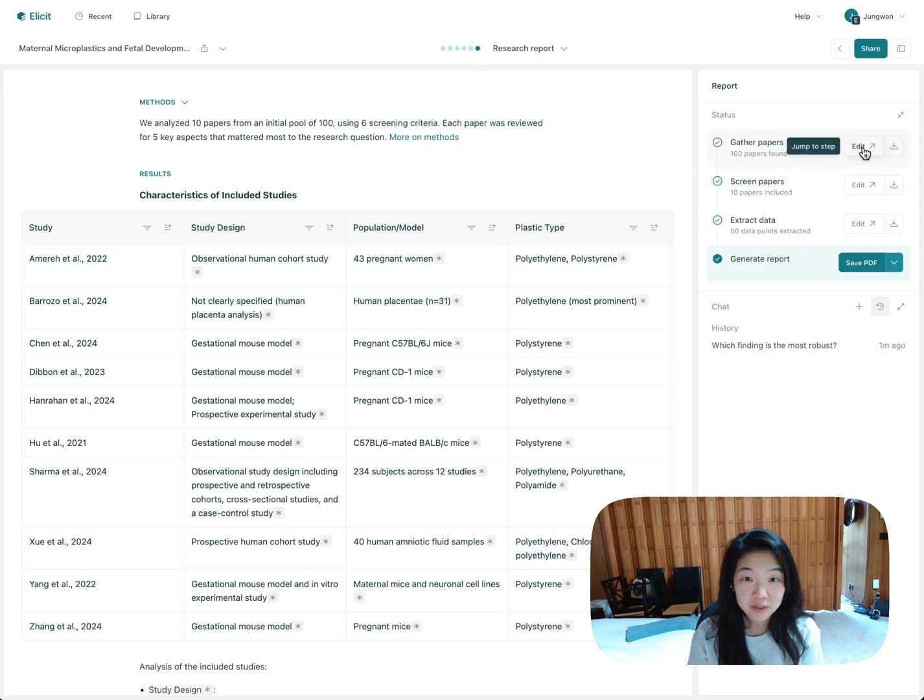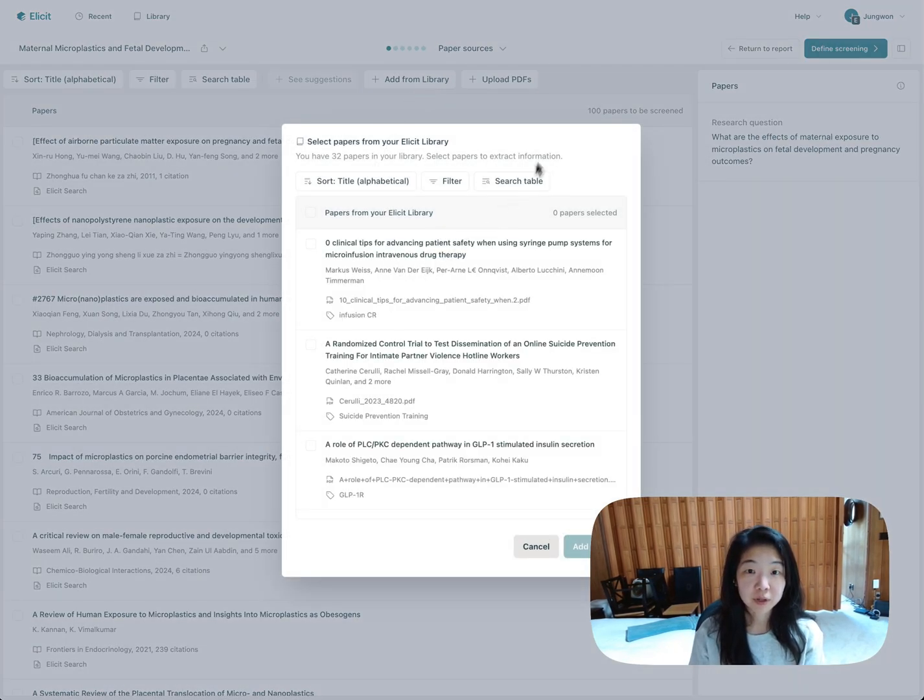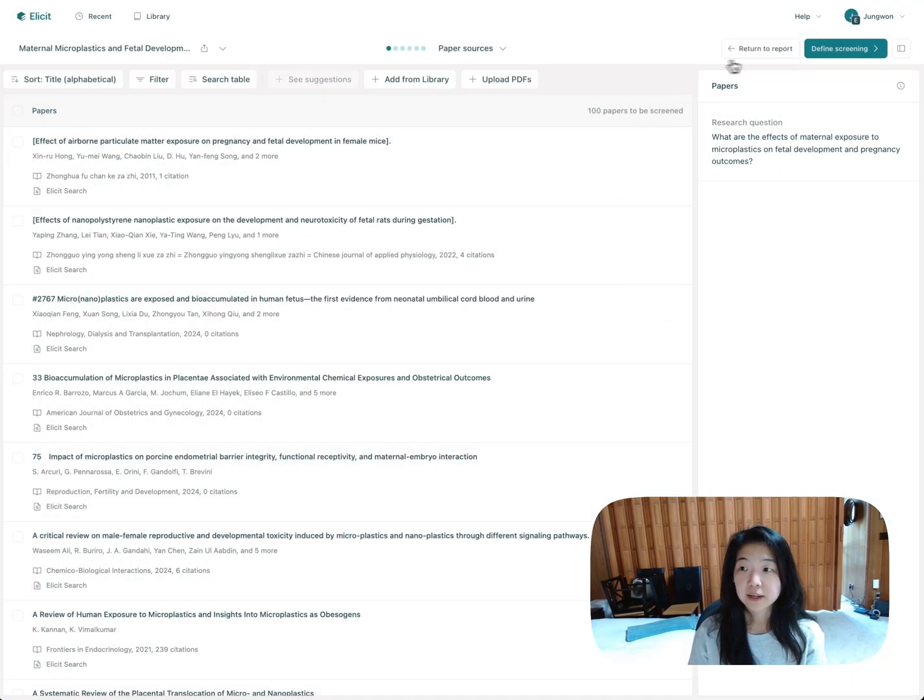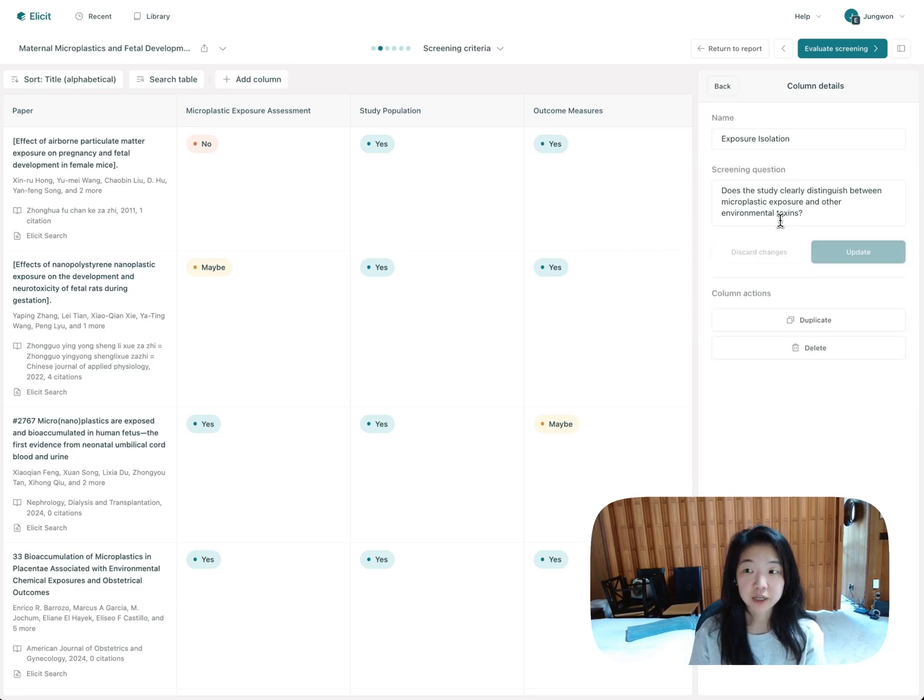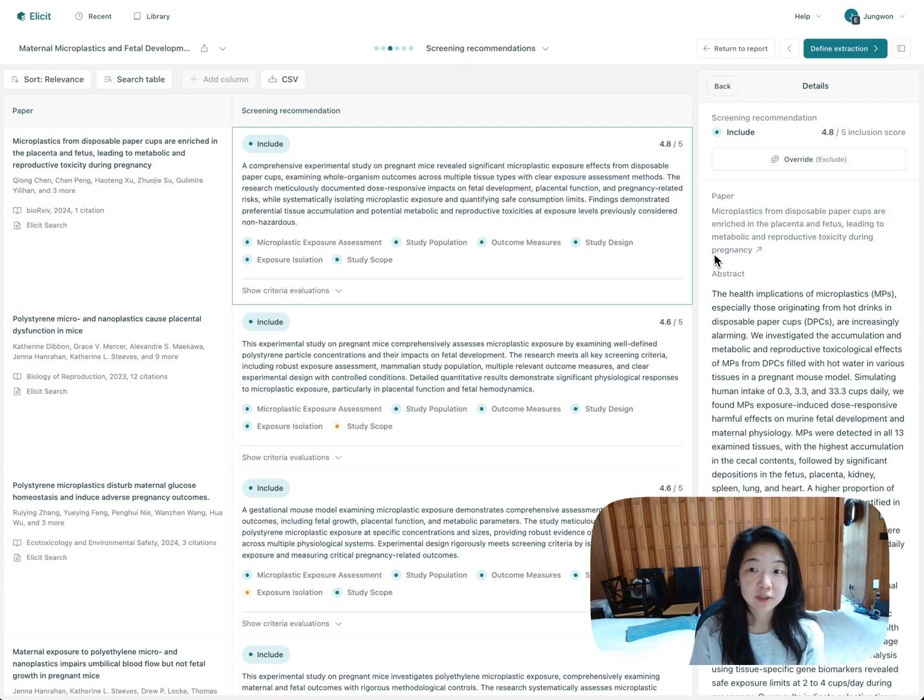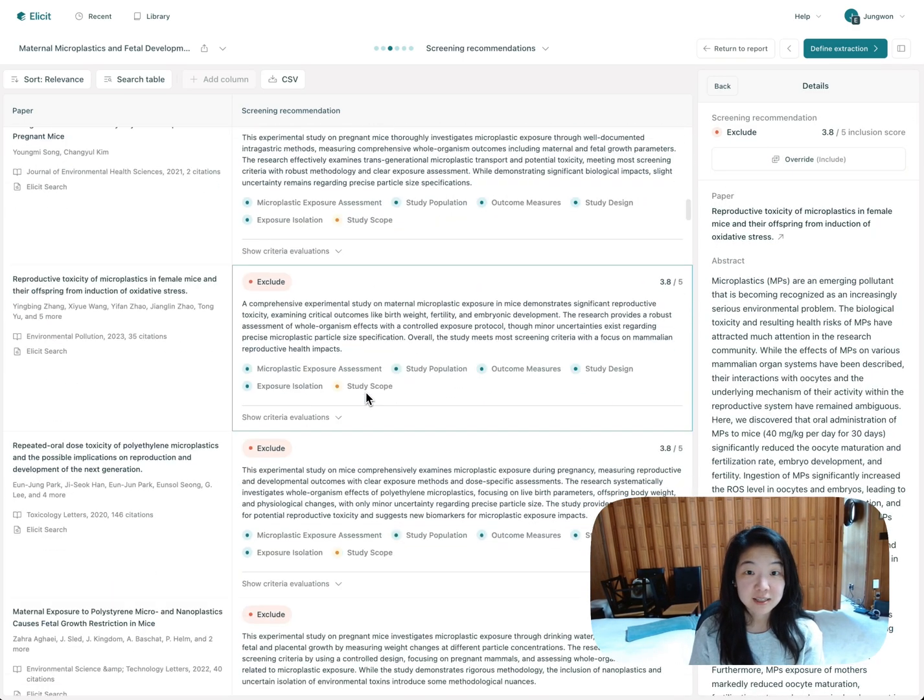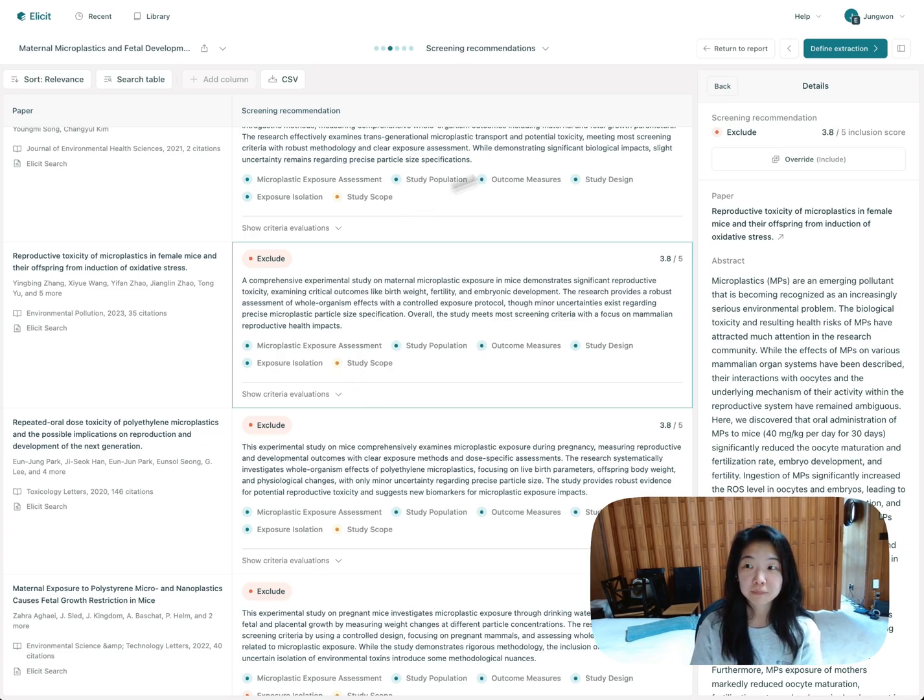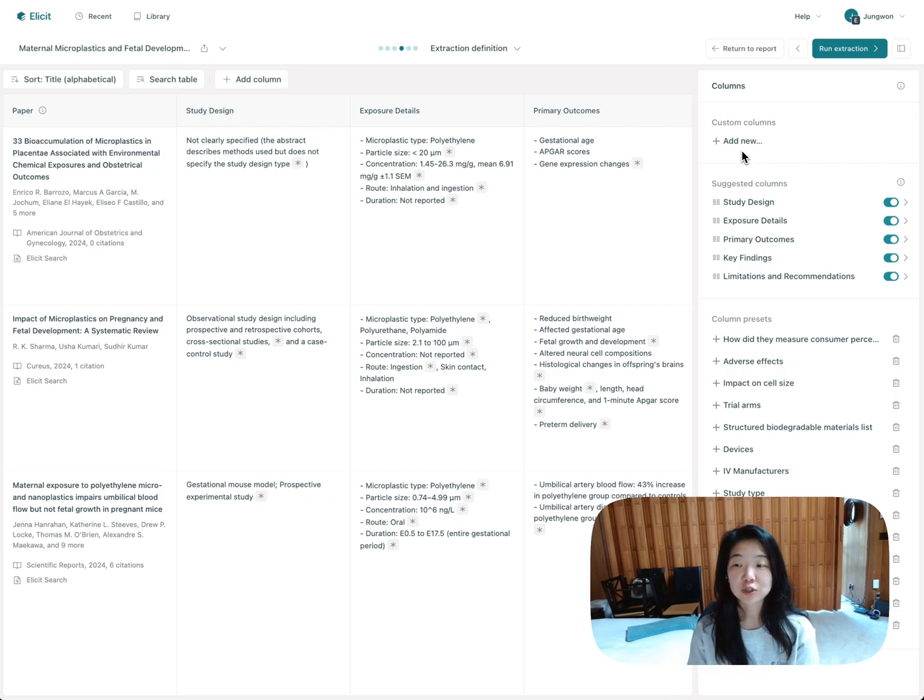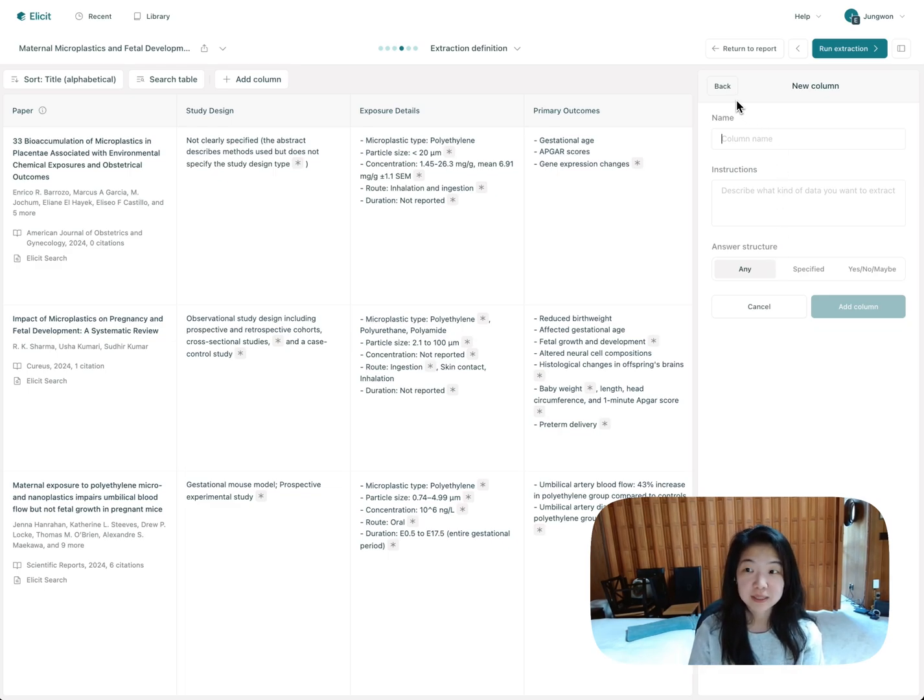So you can go back to all of these steps, starting with the paper-gathering step, and add more papers from your library, or you can upload PDFs directly here. You can go to the screening step and look at each of the individual screening criteria and change them, or turn them on or off. You can go back to the overall judgments and decide, actually, I want to include or exclude some of these papers. We only looked at 10 papers. I actually want to look at the next 10 and include 20 in my report. You can look at all of the data that was extracted and say, oh, I also want information about measurement approaches. You can just go and add that information here, and then, again, get it summarized across all the papers.